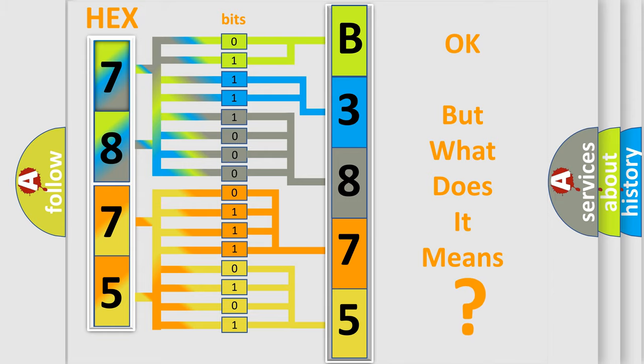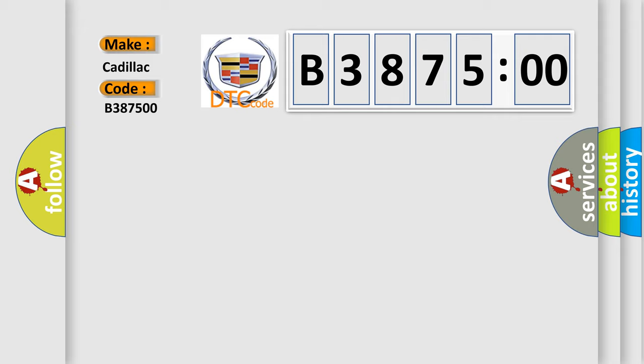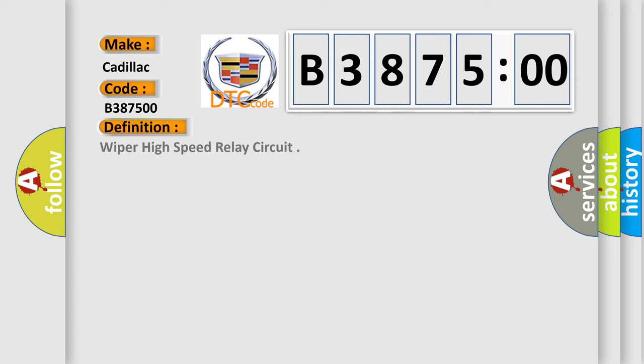The number itself does not make sense to us if we cannot assign information about what it actually expresses. So, what does the diagnostic trouble code B387500 interpret specifically for Cadillac car manufacturers?